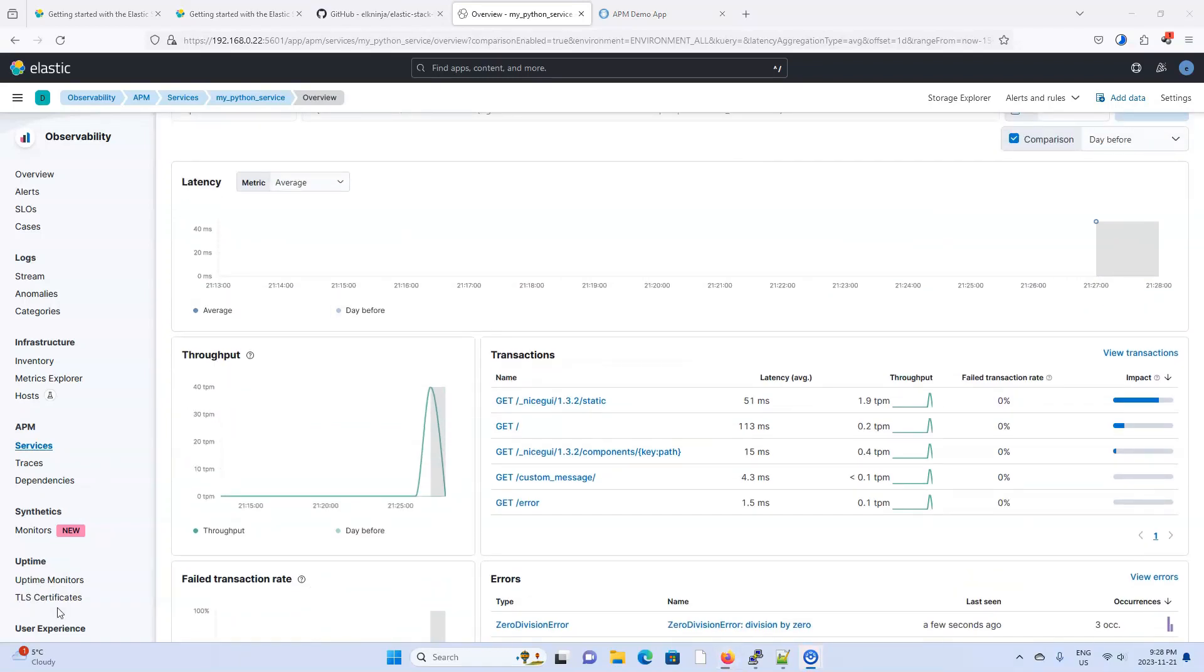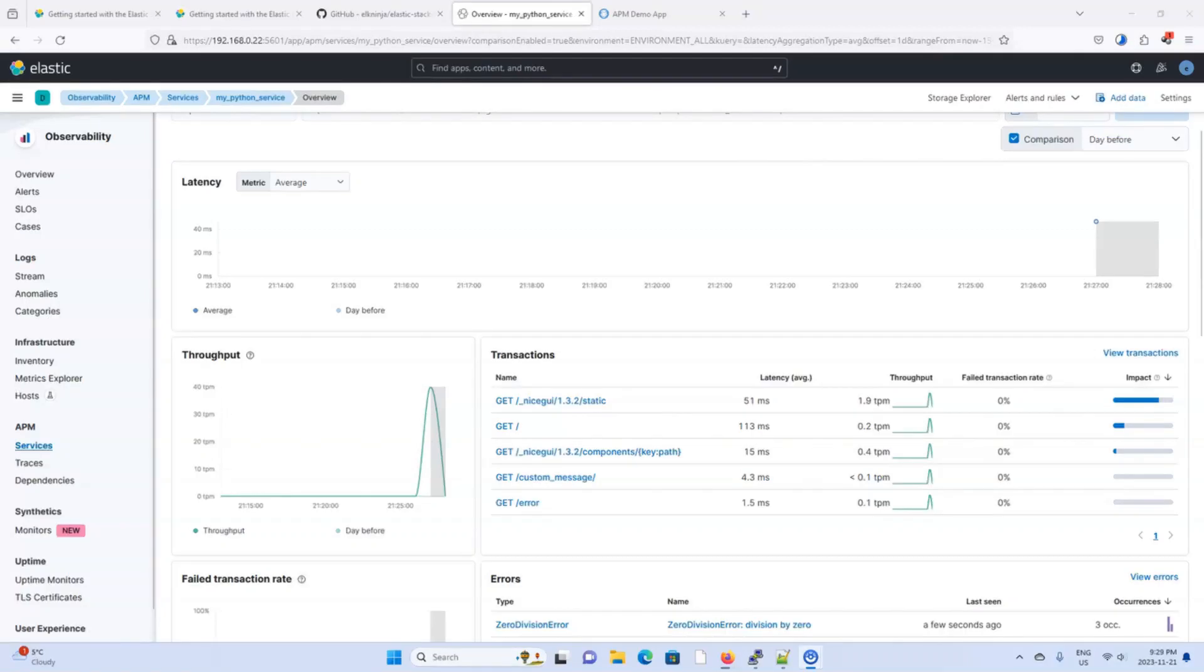So that's basically it. That was a very quick run through of setting up Elastic Agent, Fleet Server, and APM with Docker Compose. All you need to do is Docker Compose up, grab your CA files, and configure the Fleet Server output.